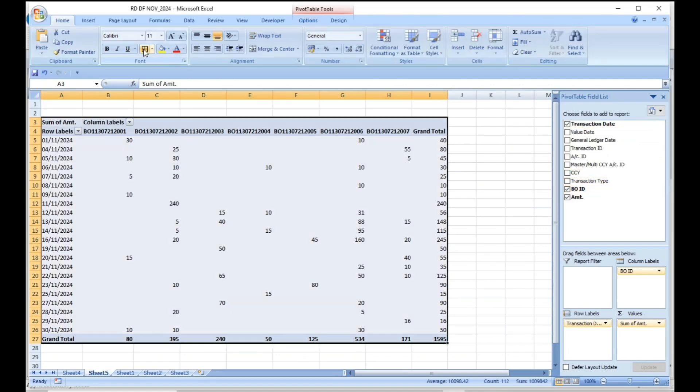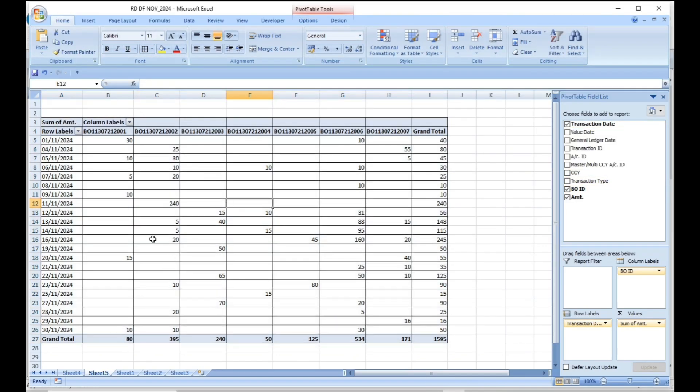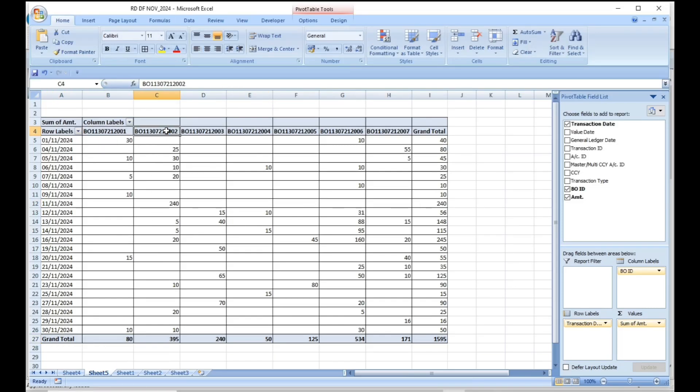You will get a detailed report branch office wise and date wise. See the generated report thoroughly.